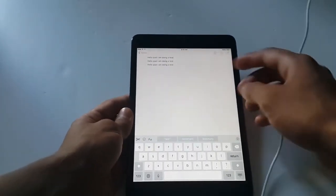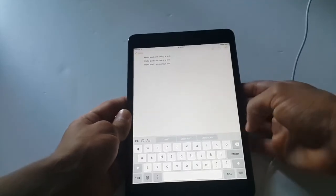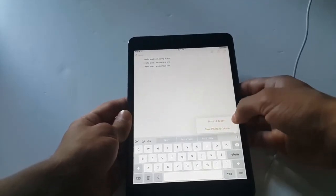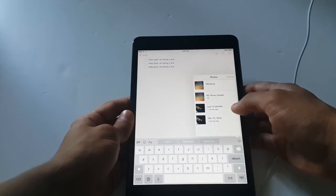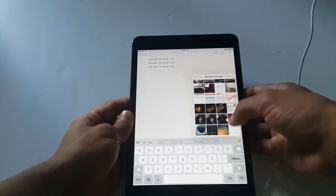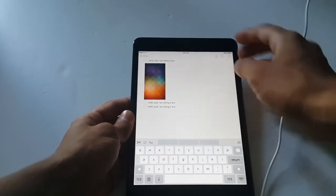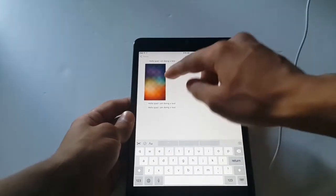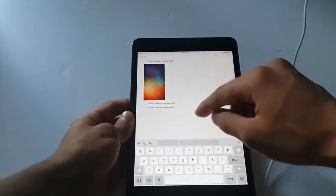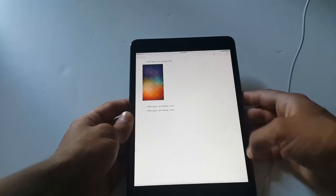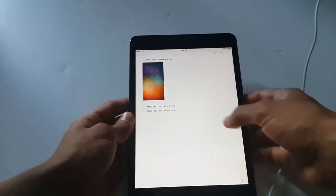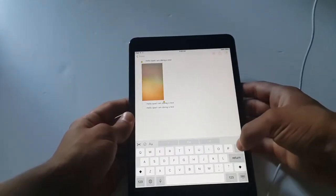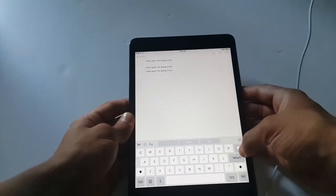Also you can add a picture right here. I'm gonna hit the camera and choose a photo from library. Photo stream and of course I have added a picture on Notes. If you want to delete it just hit the back button and your photo will be deleted.